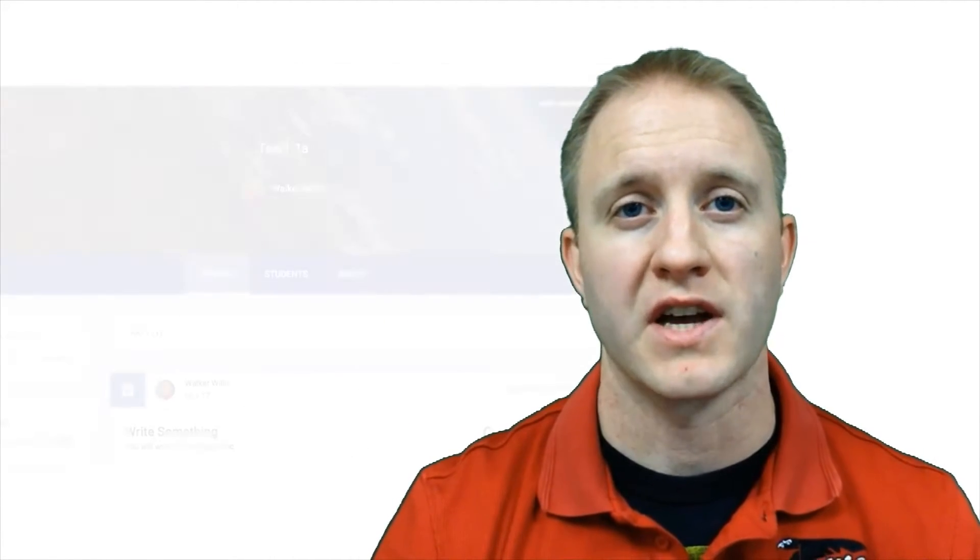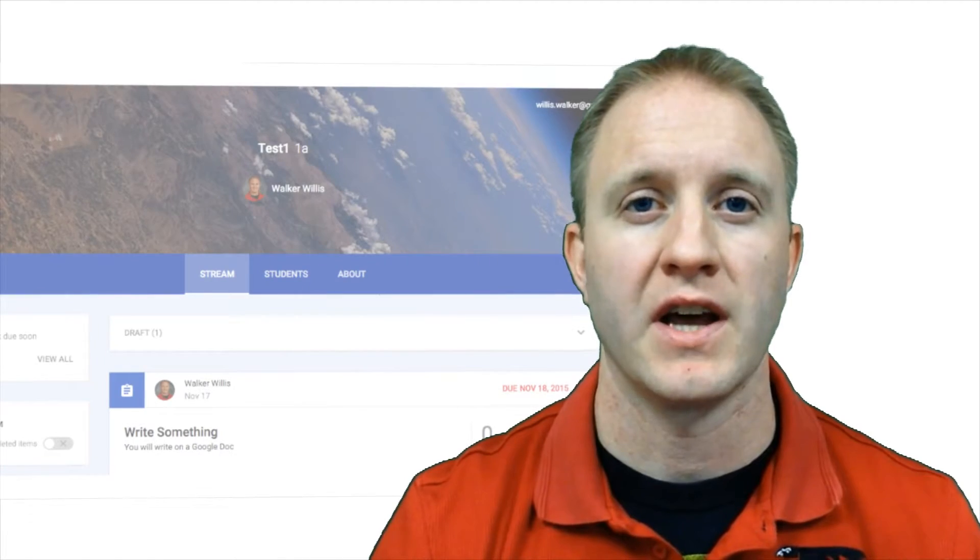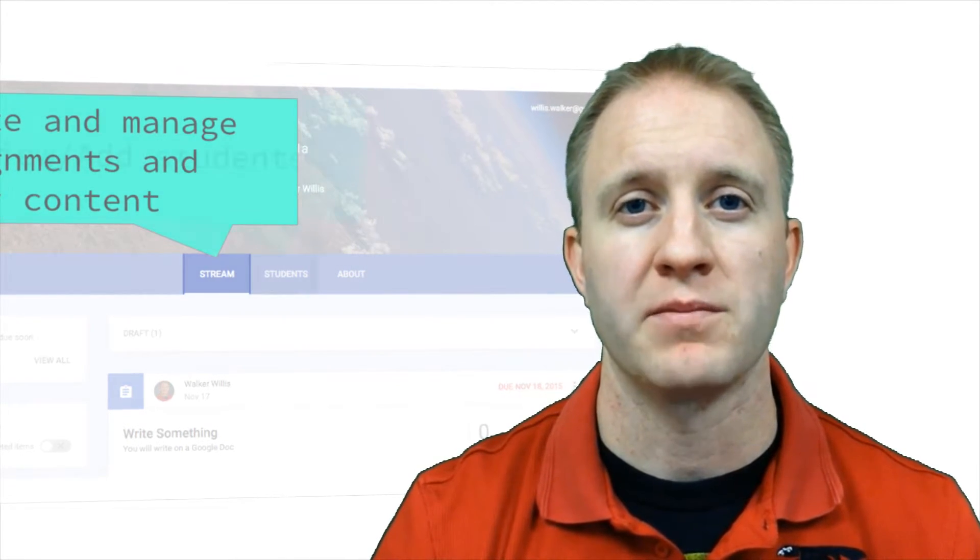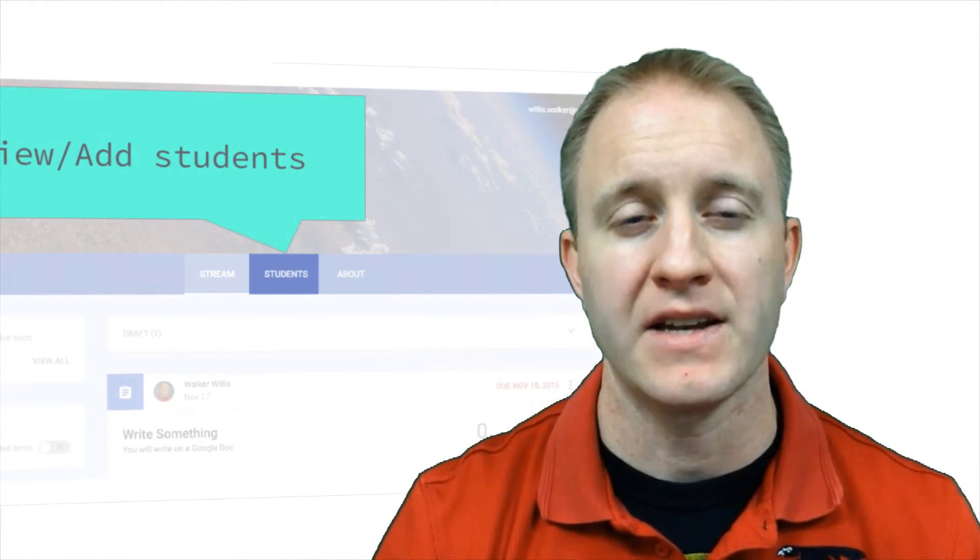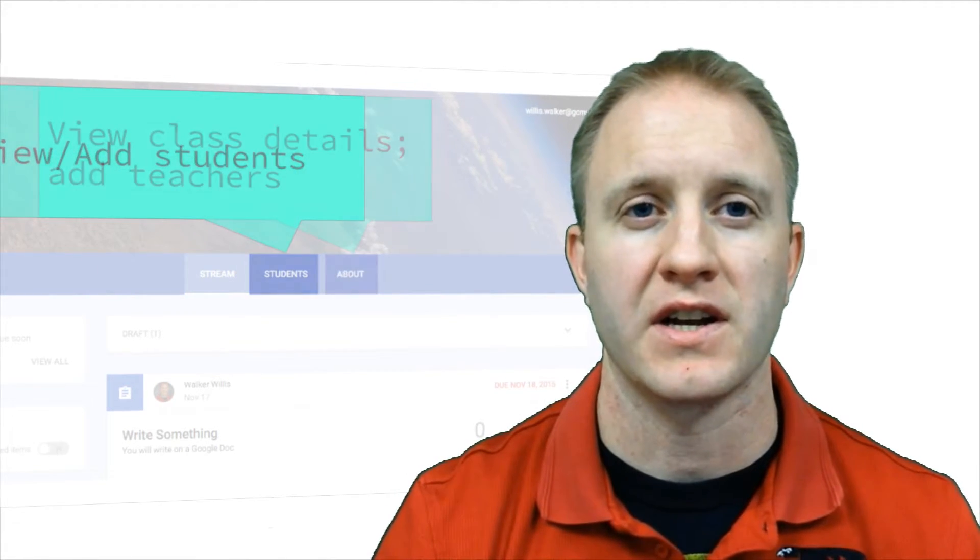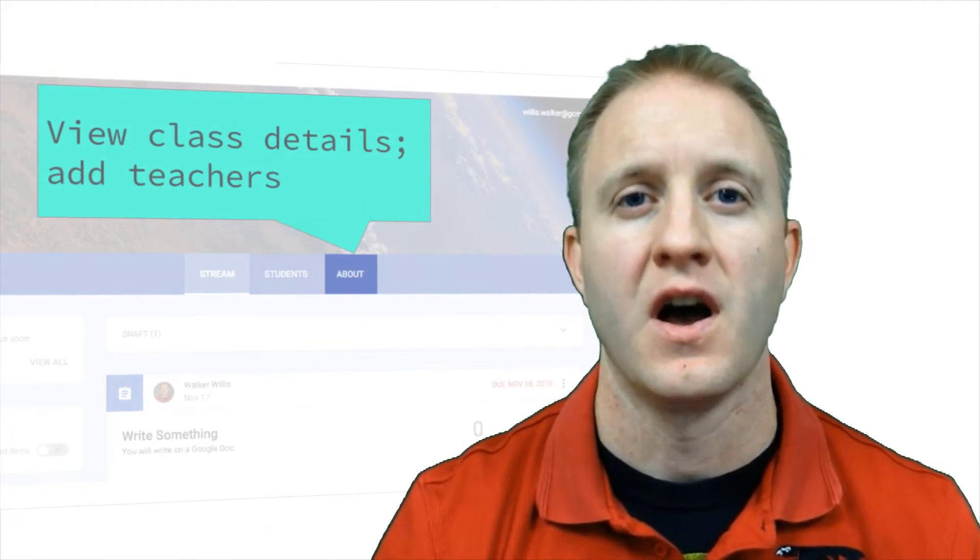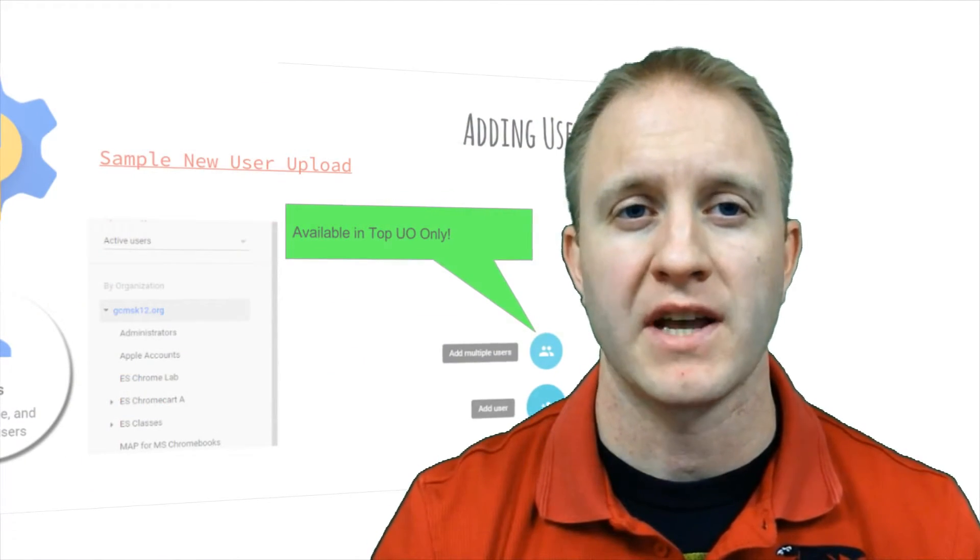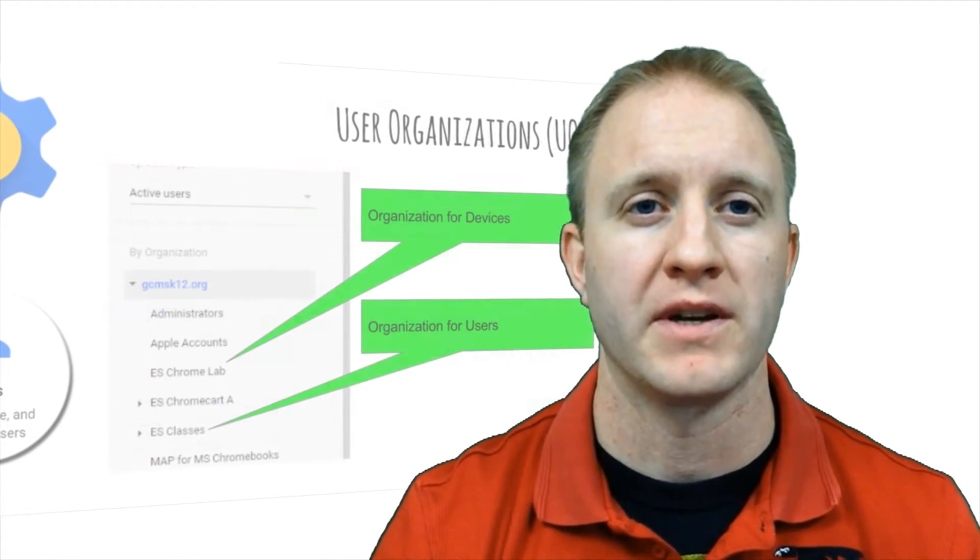Recently, I became a member of the EdTech presenters network for the Illinois Area 4 Learning Technology Center, through which I have been able to visit other area school districts and present to both teachers and educational technology specialists on topics such as Google Apps and the Google Admin Console.